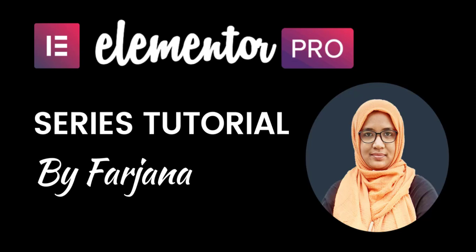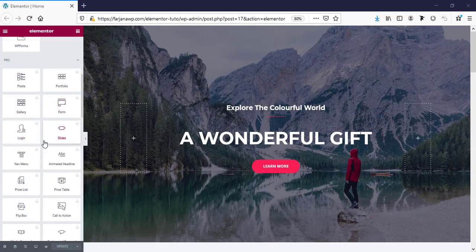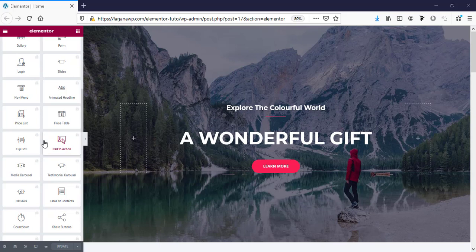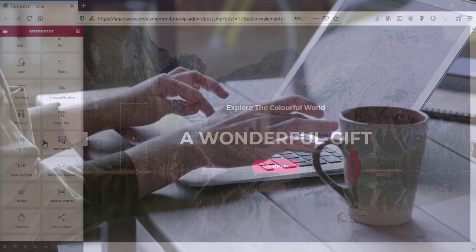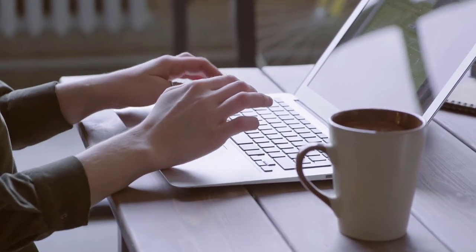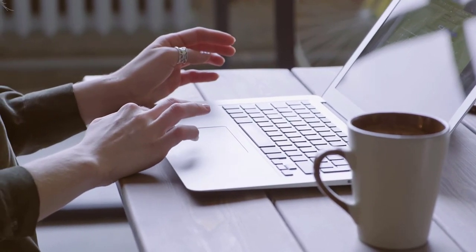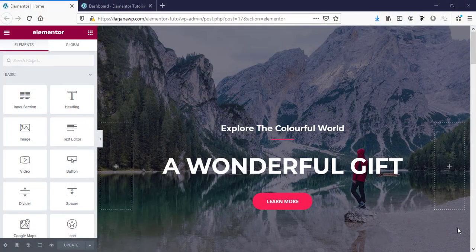Hello guys, this is Farjana. Welcome to my Elementor Pro series tutorial. In this series I will explain all the pro widgets of Elementor, and also show you the most useful and exclusive features of Elementor Pro. I will try to cover from very basic to advanced level, so if you don't have any previous experience with Elementor or Elementor Pro, don't worry — after completing this series you will be an expert. If you still don't have Elementor Pro, let's go ahead and install it.